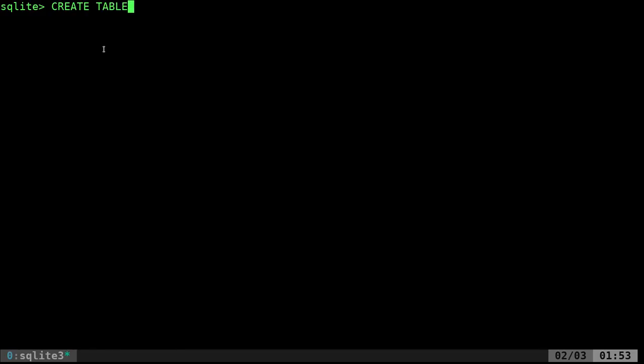I'll call this table 'table1'. Then in parentheses I define the columns, and you want to end every command with a semicolon. I'm going to create two columns: the first is called FNAME and I'm making it TEXT type. You can do different types — characters, dates, numbers — but I'll just use TEXT to keep things simple.